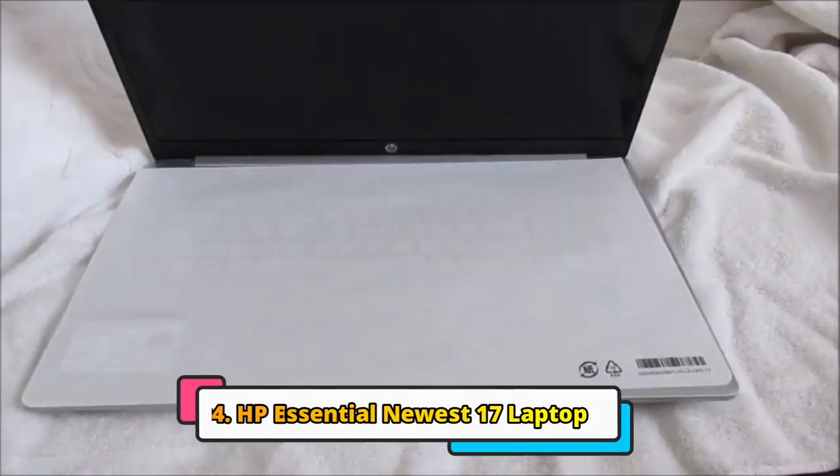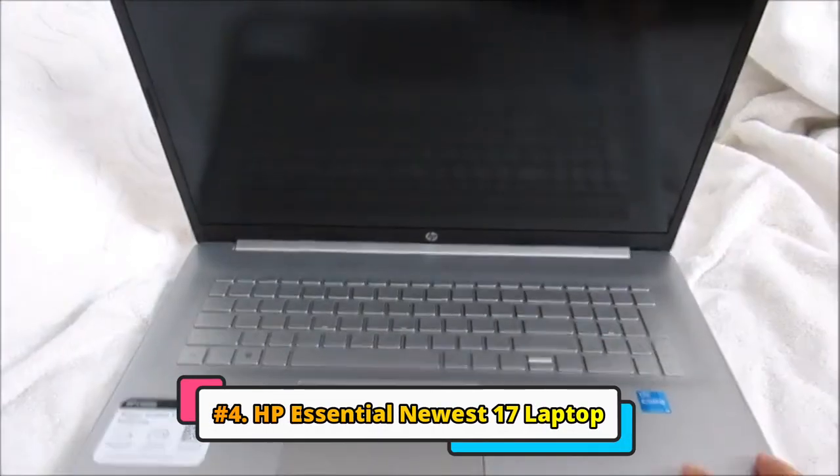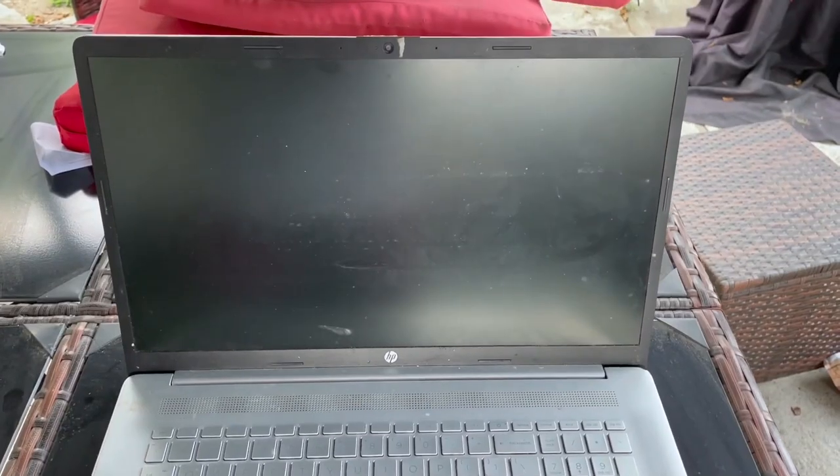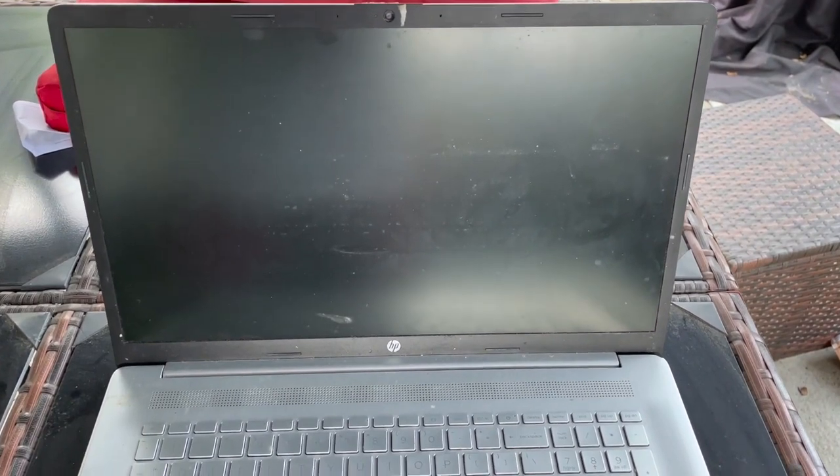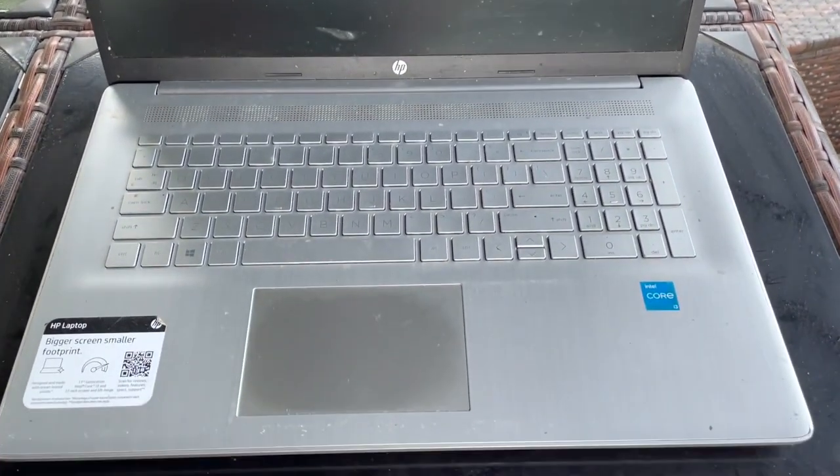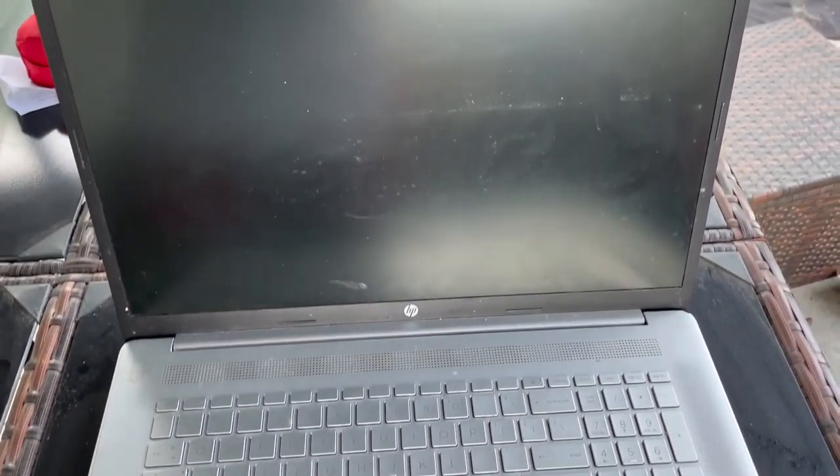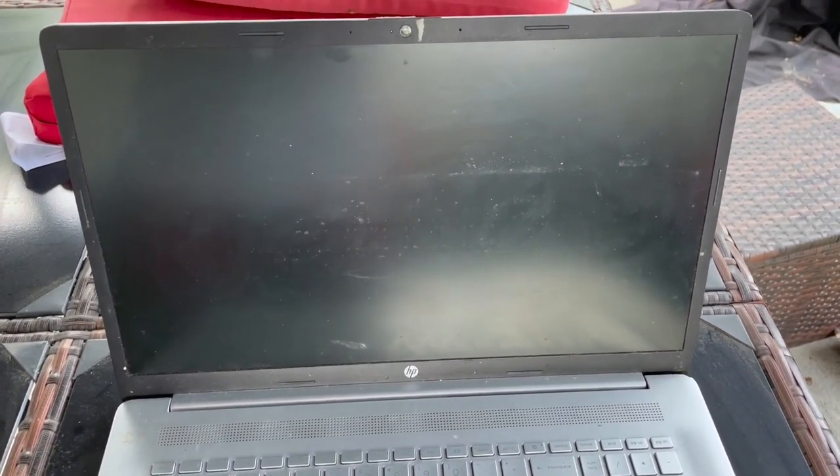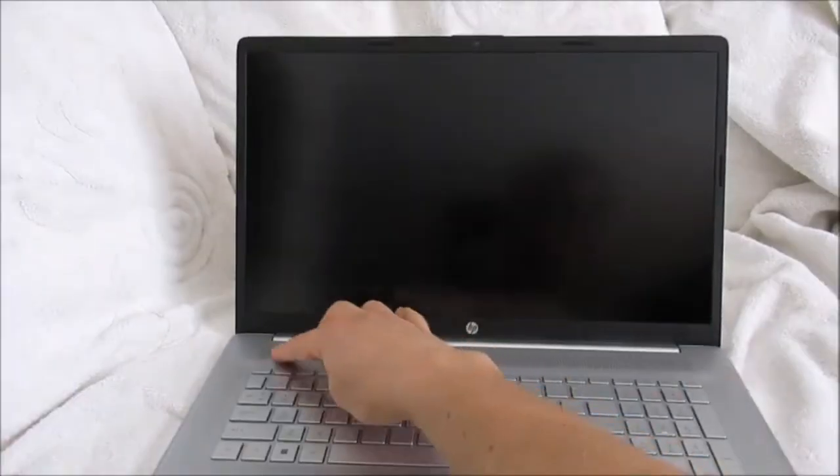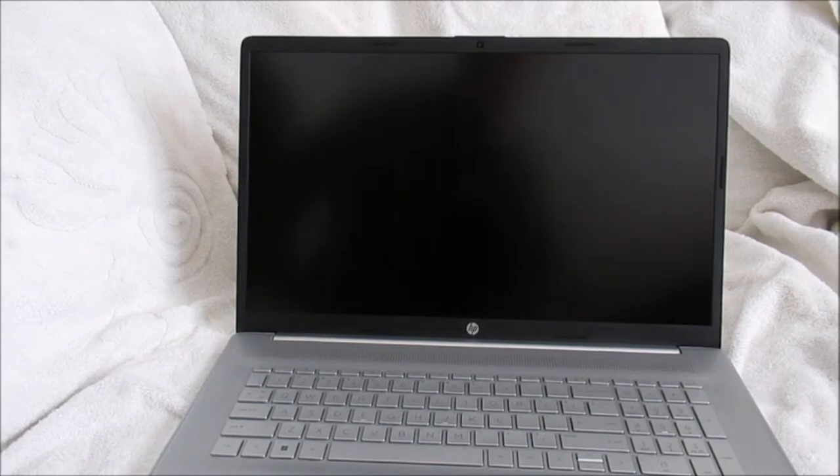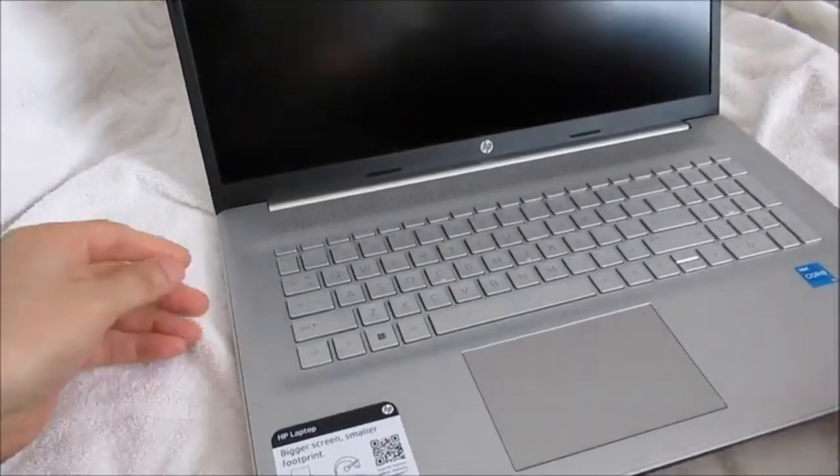Next, we have HP Essential's newest 17 laptop. This is also a budget-friendly laptop that offers a good balance of performance and long battery life. It is powered by an 11th-generation Intel Core i7 processor, 16GB of RAM, and a 1TB SSD, which is enough power for every type of modern-age user.